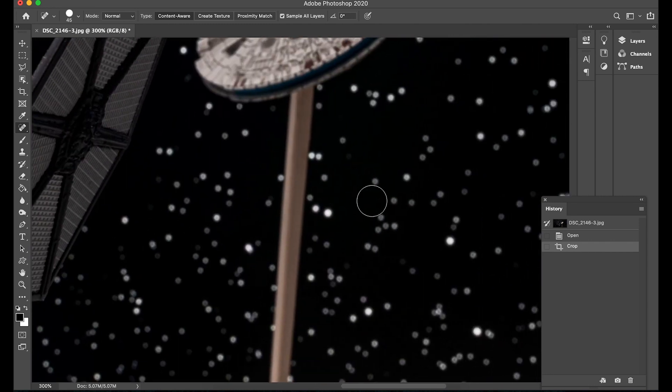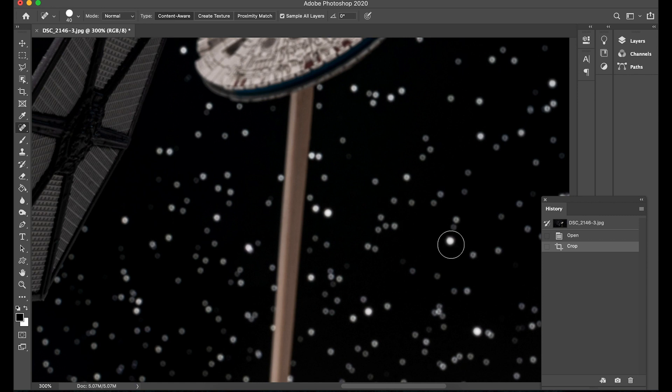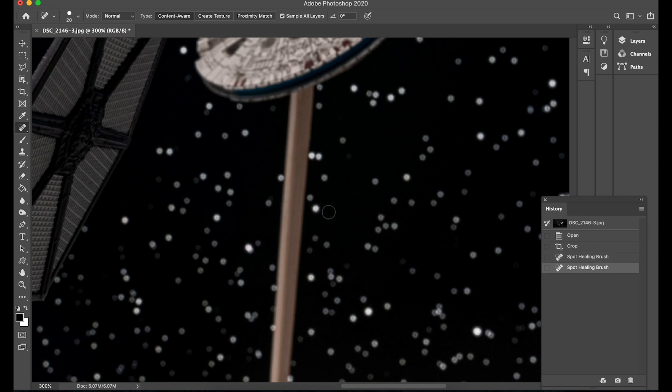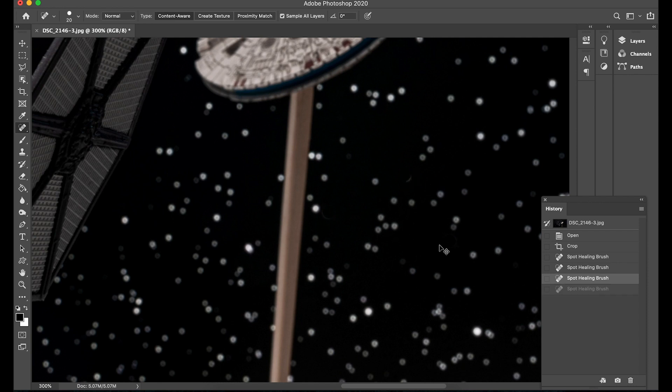So I'm going to choose a star any one doesn't really matter just resize the brush and if I click on it it's gone. Move over to another one click on it it's gone. And once again.